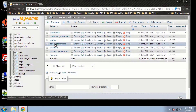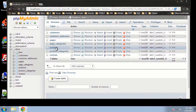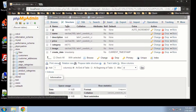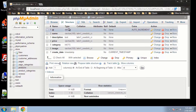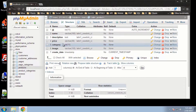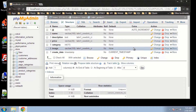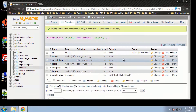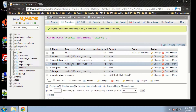In order to do that, we need to go to products and we need to add an index to our foreign key, which is going to be category. All we need to do is go over here to More and click on Index, and that'll add an index for that field.